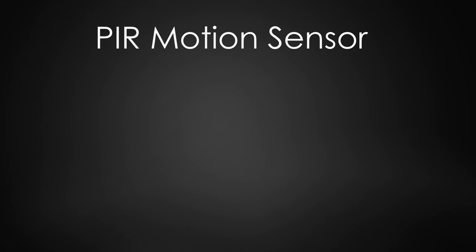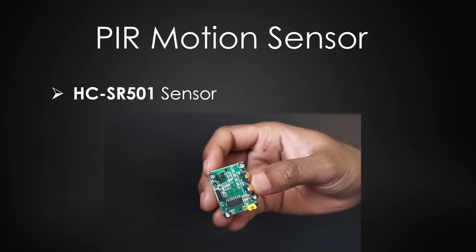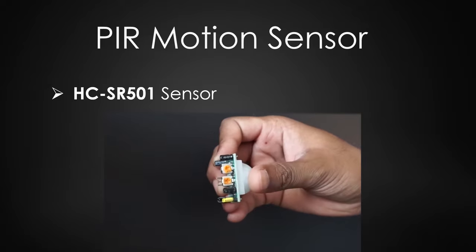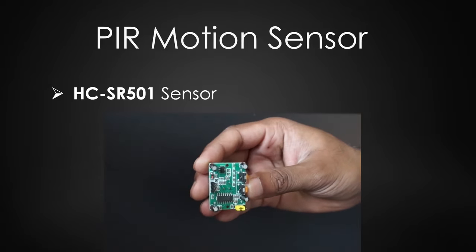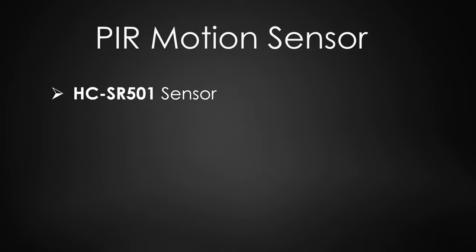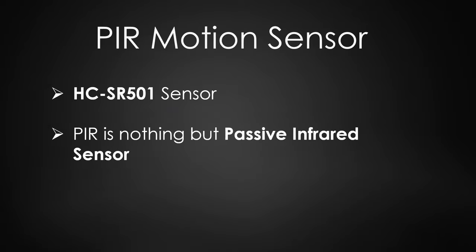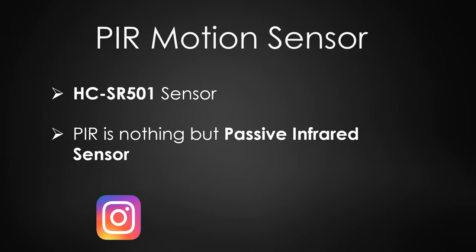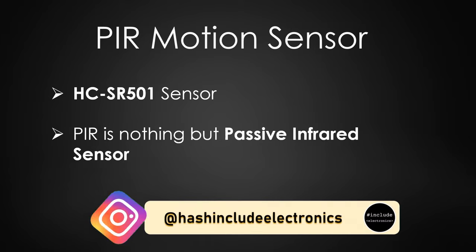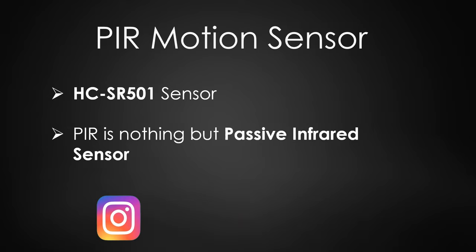We will be using HC-SR501 PIR motion sensor module. PIR is nothing but passive infrared sensor. This sensor does not radiate energy for detection purposes. It works entirely by detecting infrared radiation emitted by or reflected from objects.